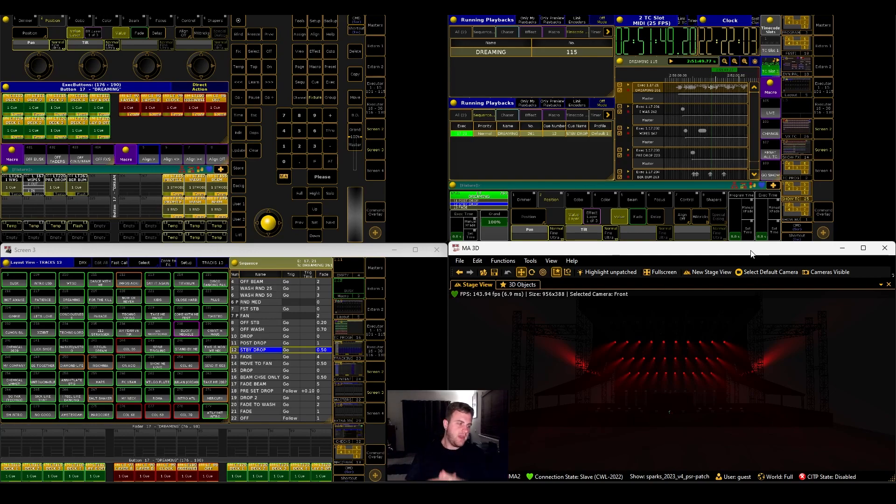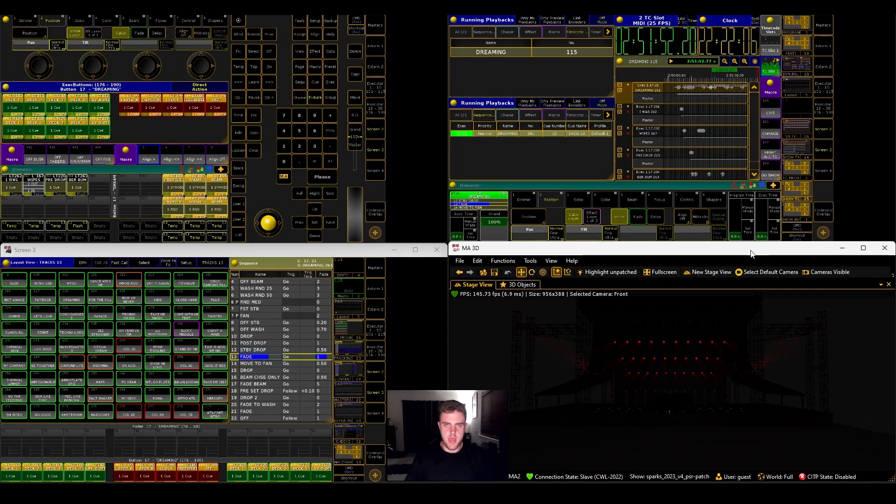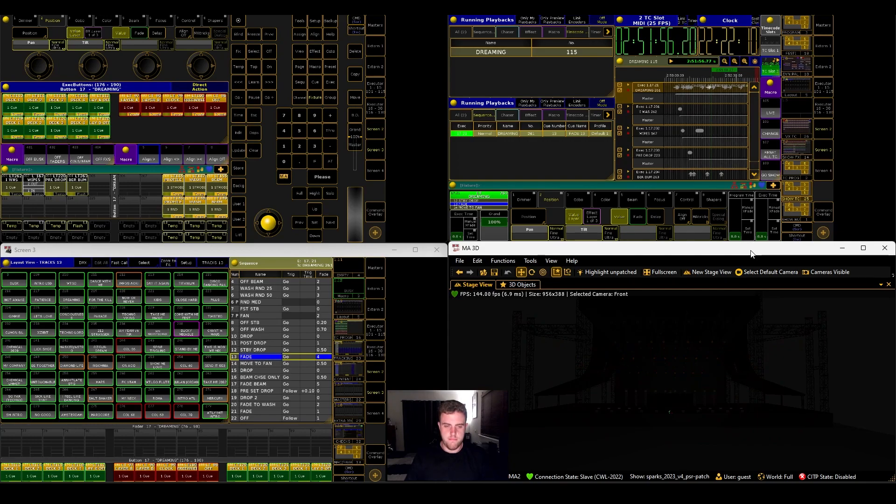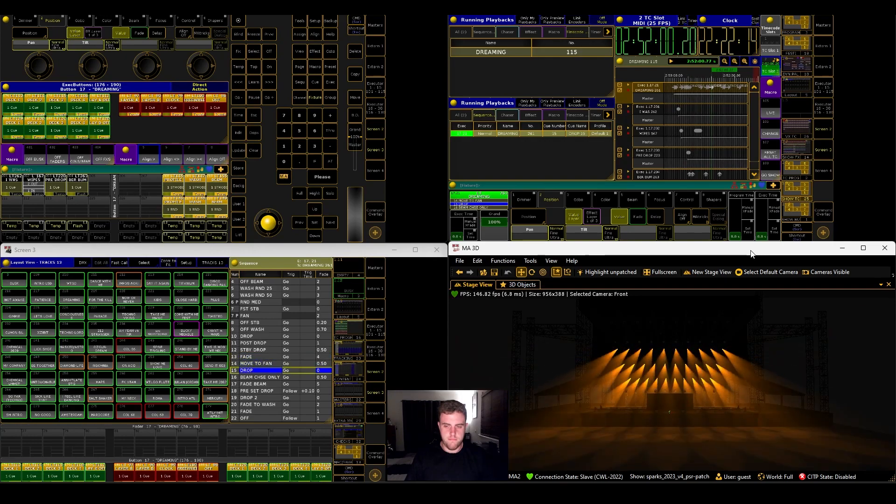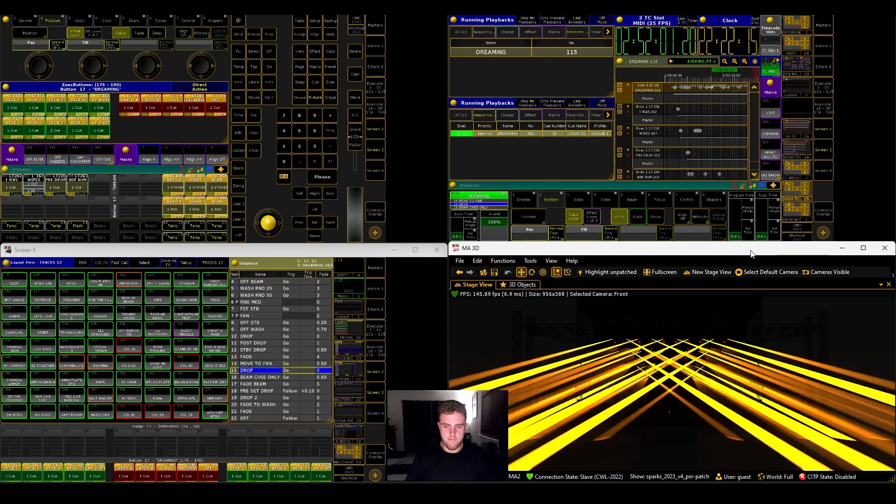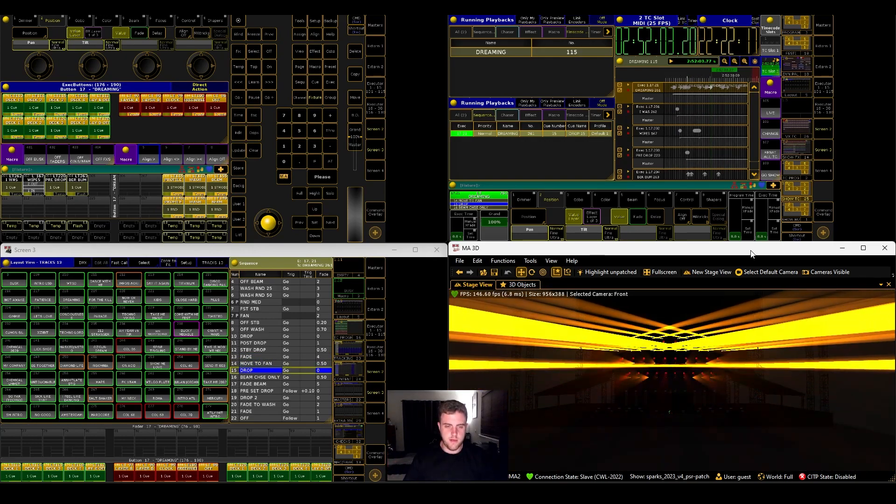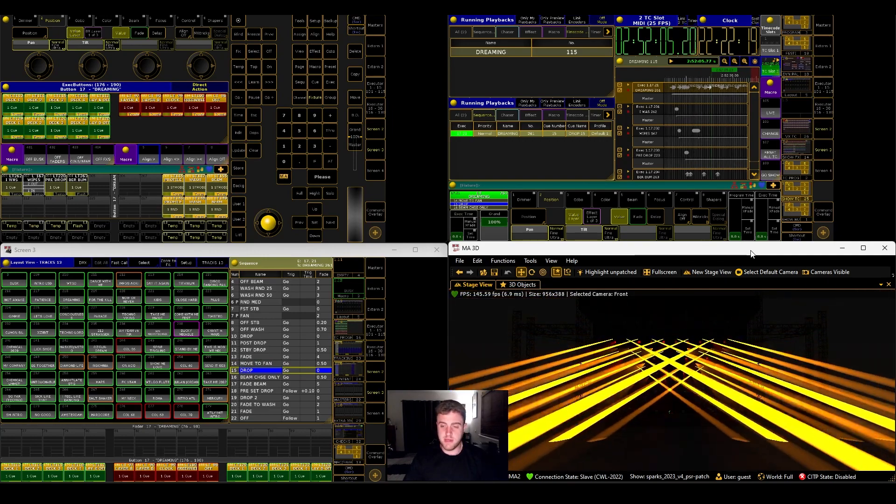We are now receiving timecode from the great Reaper over MIDI and a loopback from Tobias. This is, we have video going in this part. There we go. You have timecode to MA on PC.